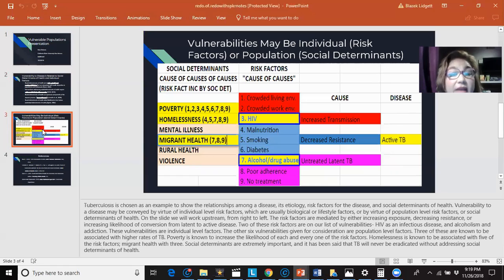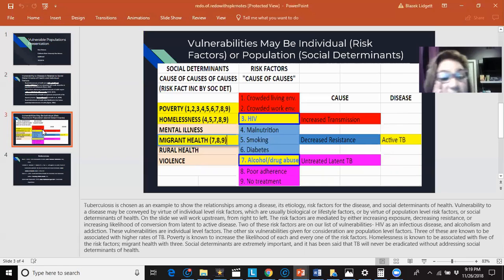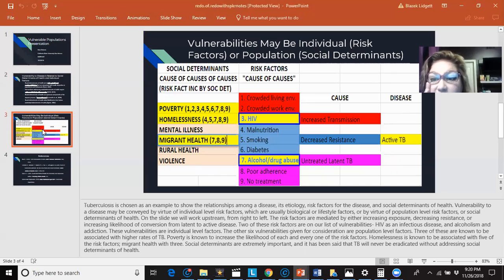On the slide, we will work upstream from right to left. The risk factors are mediated by either increasing exposure, decreasing resistance, or increasing likelihood of conversion from latent to active disease. Two of these risk factors are on our list of vulnerabilities.